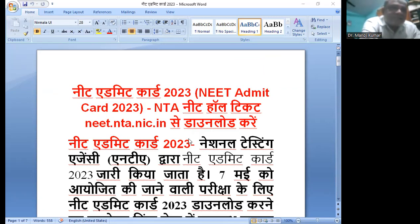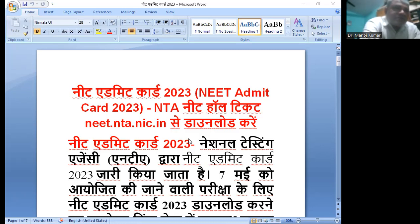नीट एग्जामिनेशन से संबंधित आपको सारी जानकारी इस चैनल के माध्यम से दी जाती है। अगर आपने चैनल को सब्सक्राइब नहीं किया है, तो चैनल को सब्सक्राइब कीजिए और चैनल को लाइक कीजिए।